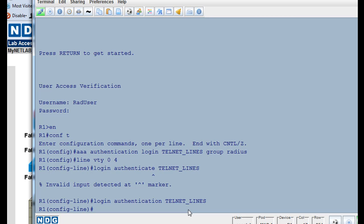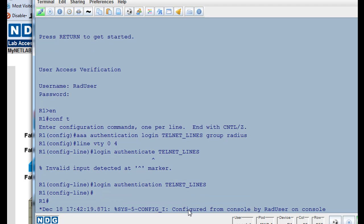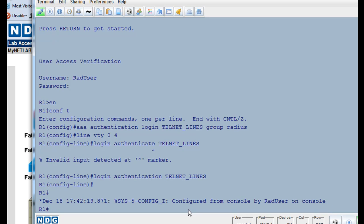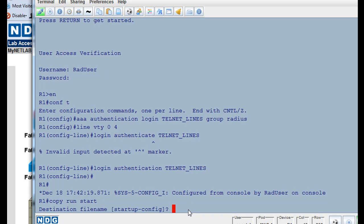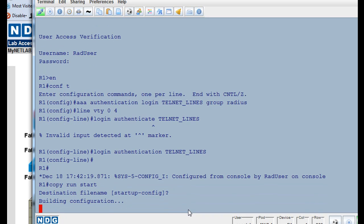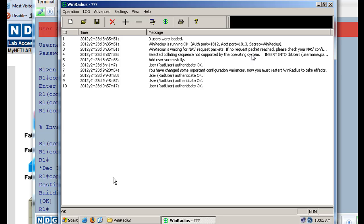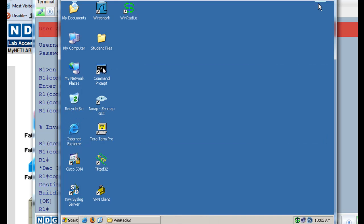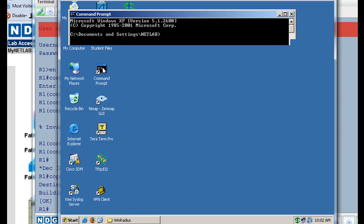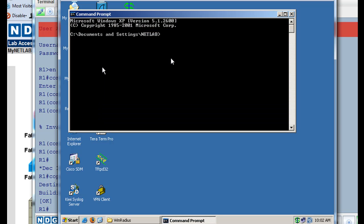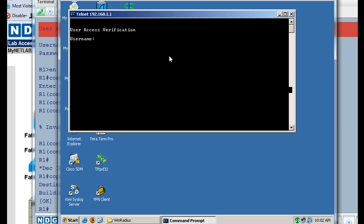Let's see if that's going to work. So what I'll do is I'll do a control C, and let me do a copy run start to save my config, enter twice, and then I will open up PCA where our win radius server is located. I'll minimize this window, open up a command prompt, and see if we can telnet in. So I've got a command prompt, I'll type telnet 192.168.1.1, enter, username rad user, which is the radius user, enter, password rad user pass, and we're in.